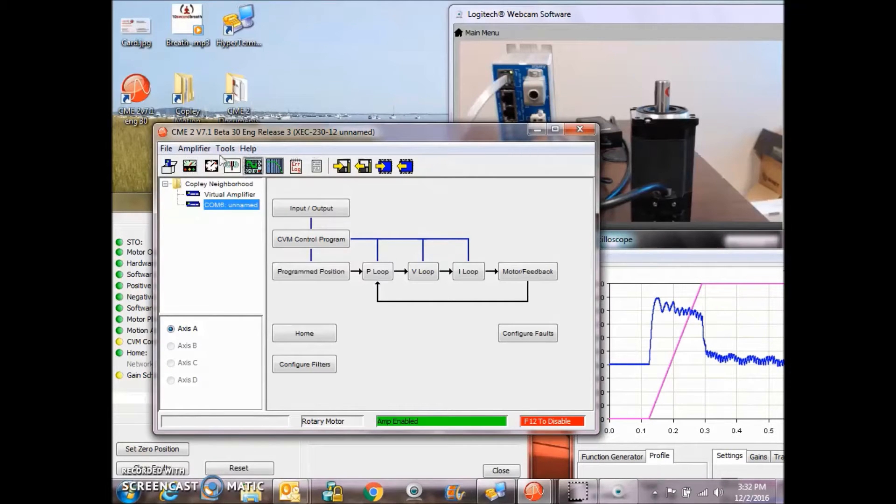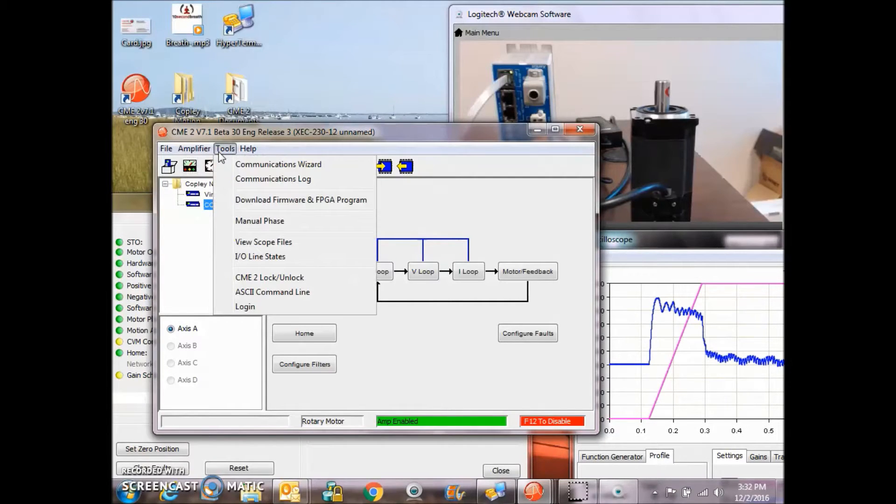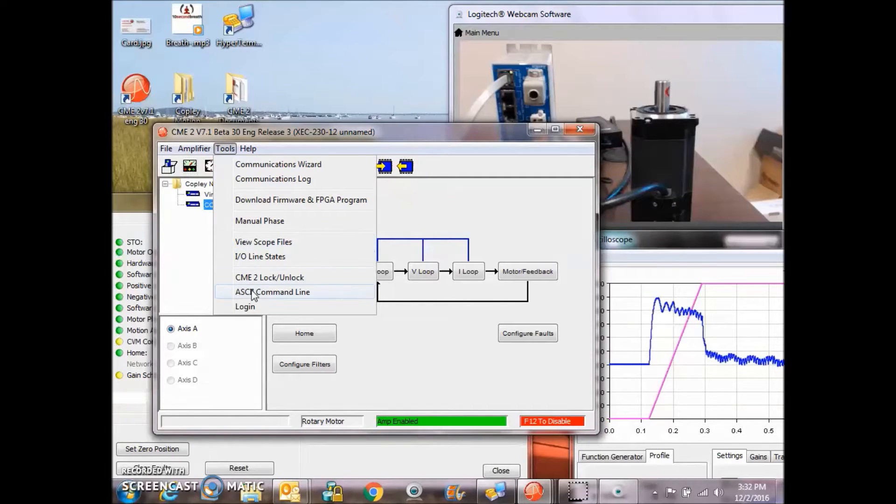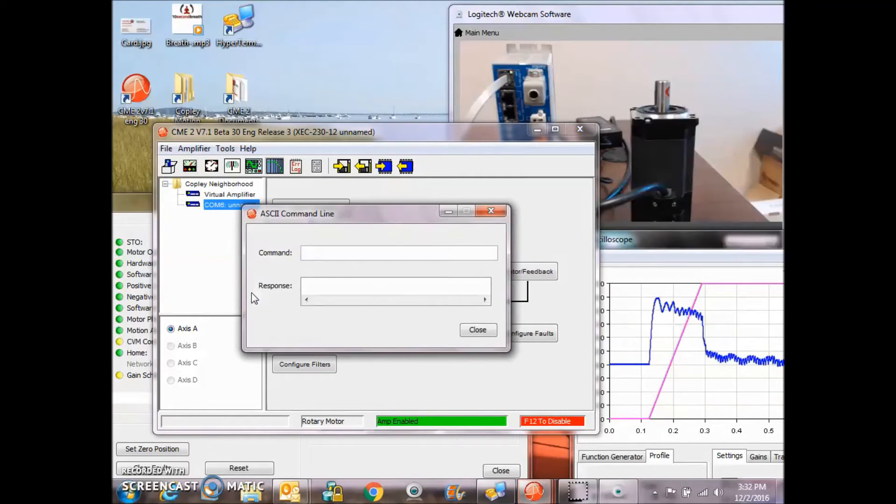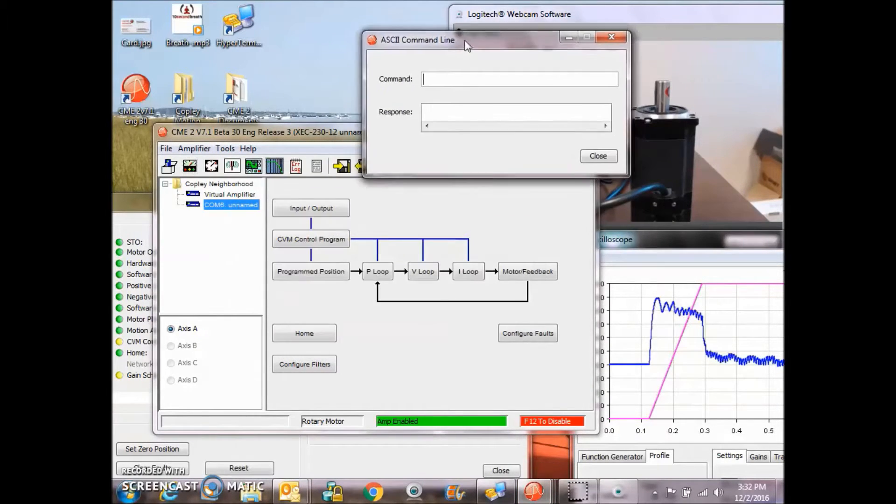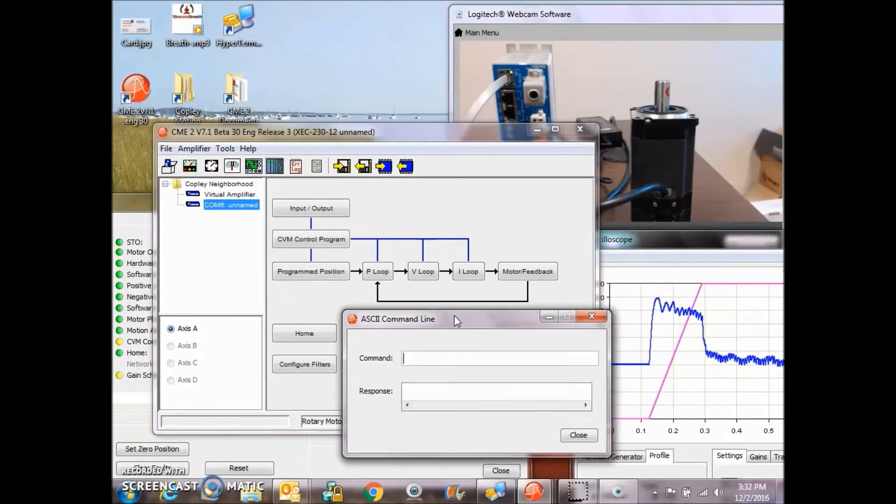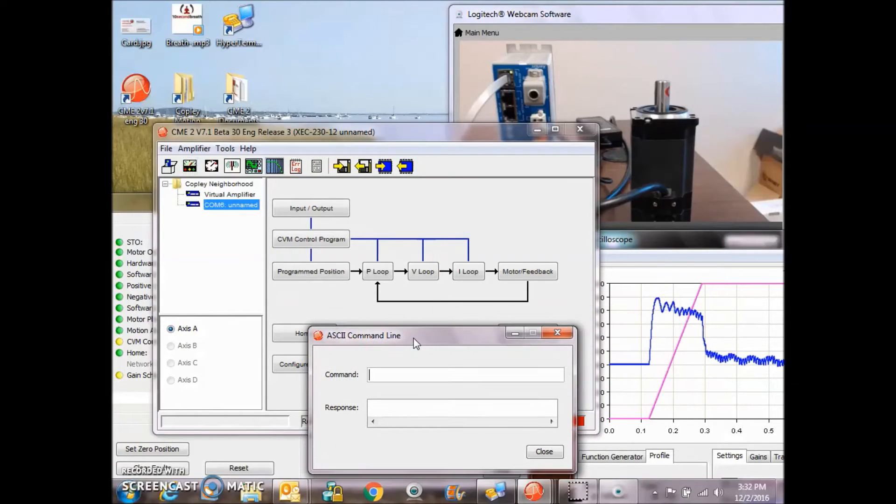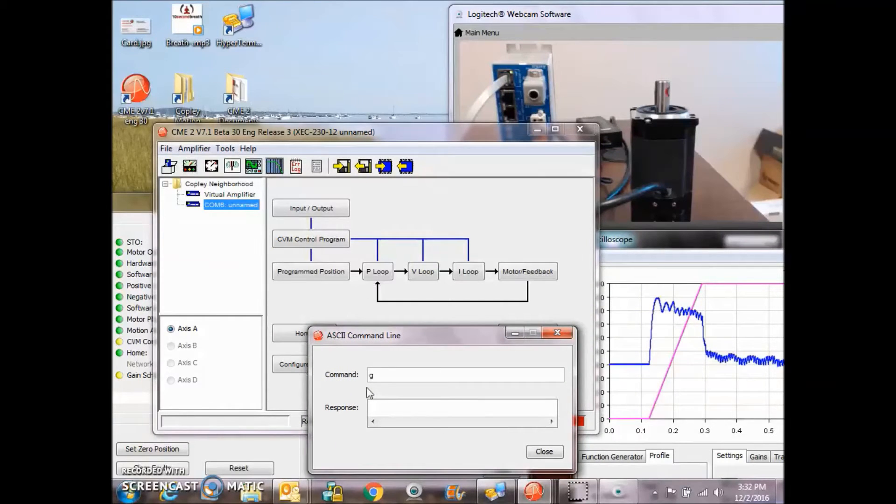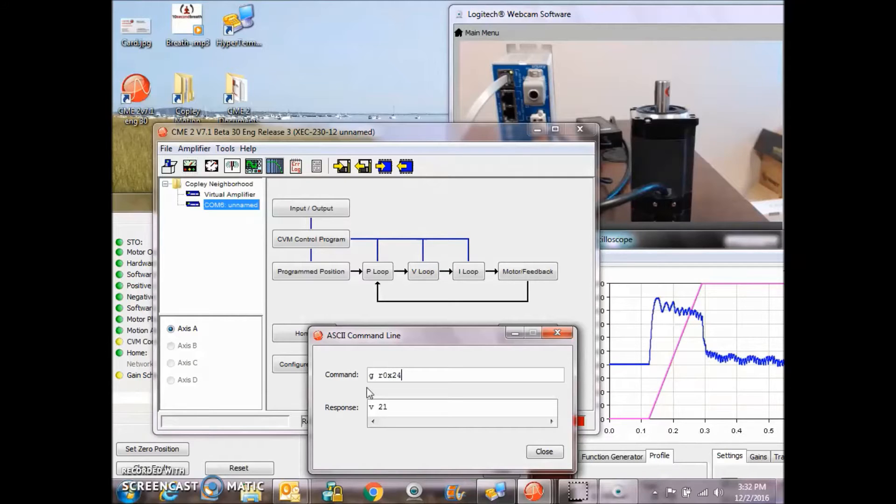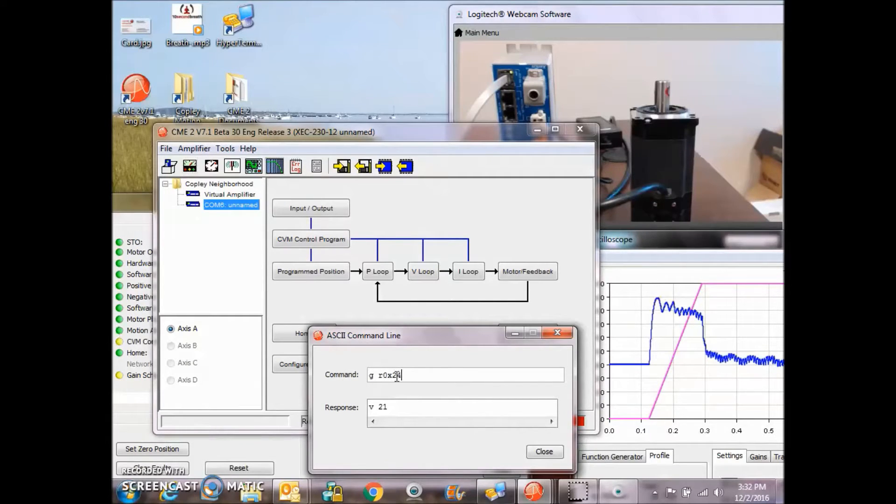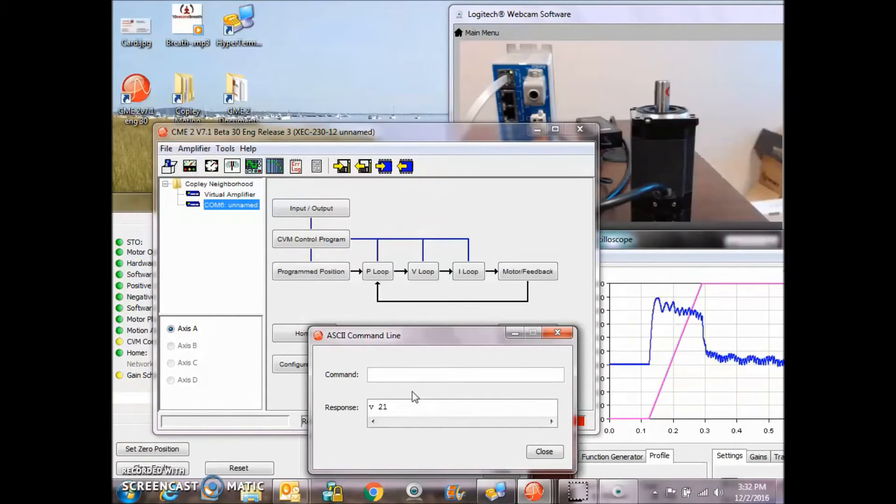So that's a normal move. To use the serial port, we can test out serial port commands using CME2 Tools ASCII command line. So we can get from RAM 0x24. That's the mode of operation. If I set the T1 command, it makes the 10 rev move.